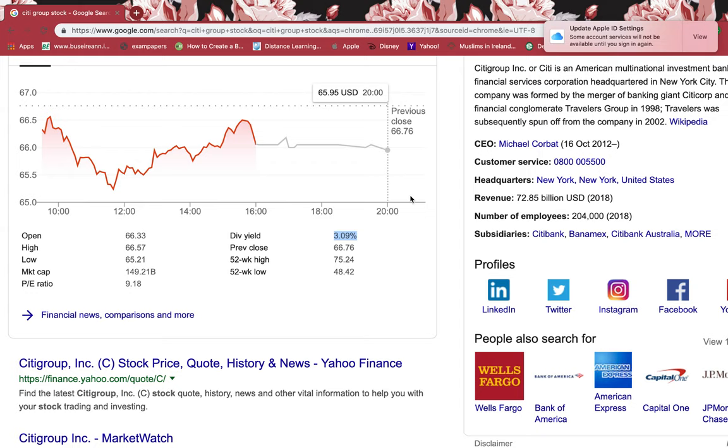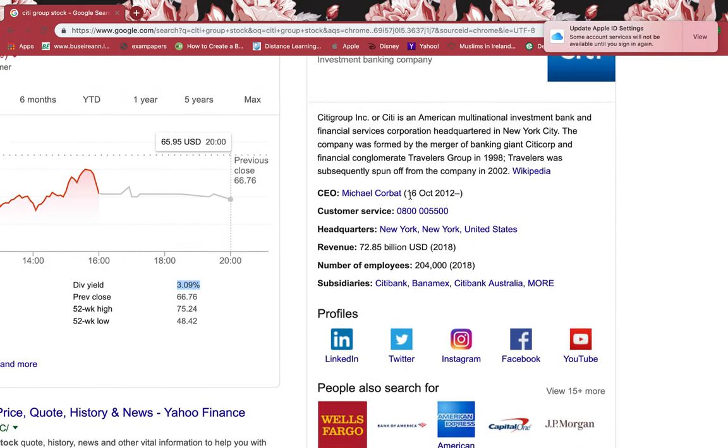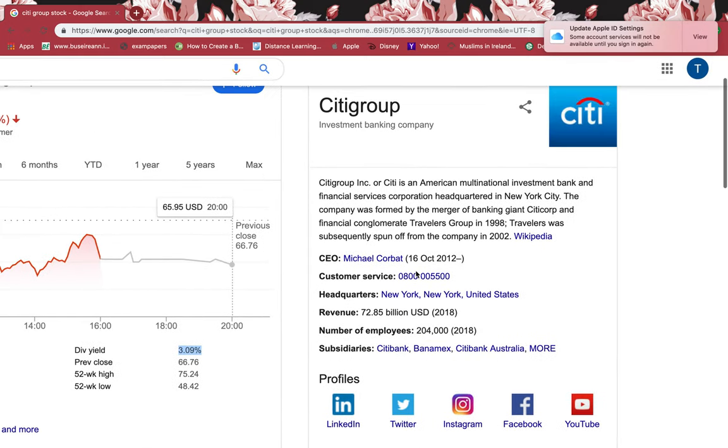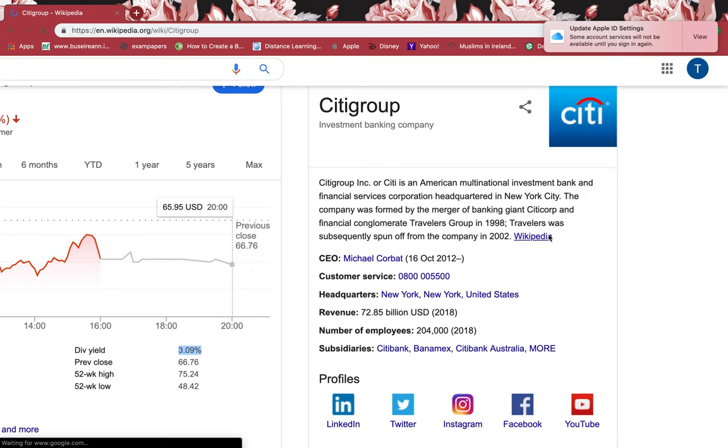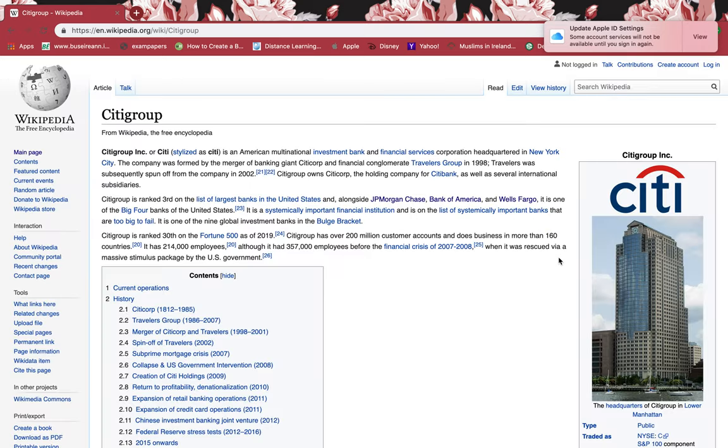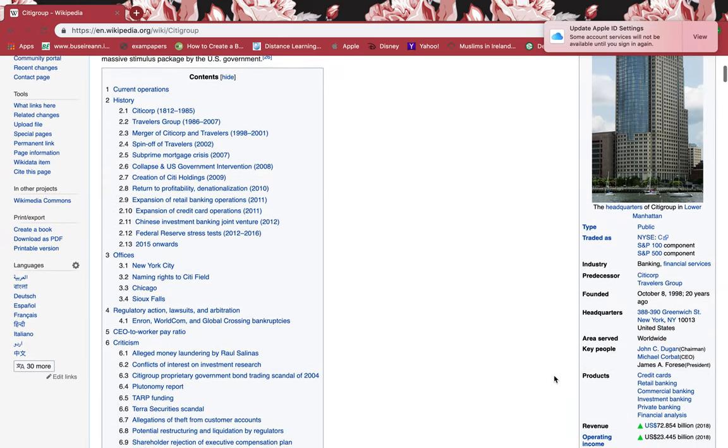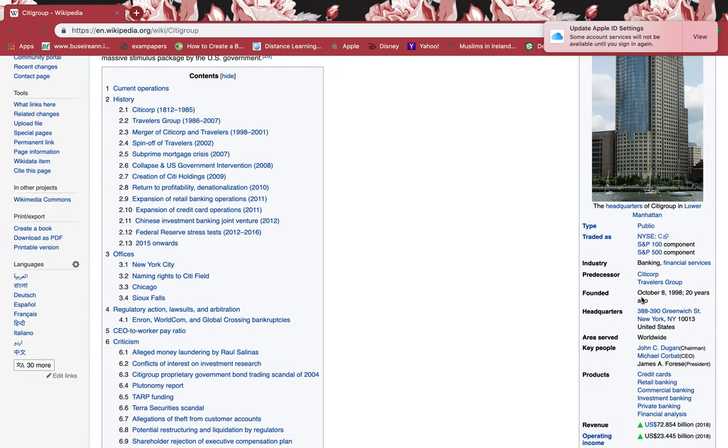Let's look at when was this founded. I'll just go to Wikipedia and see when was this founded. You can see that in 2000, it was founded in 1998, 20 years ago.